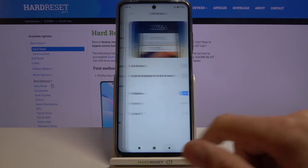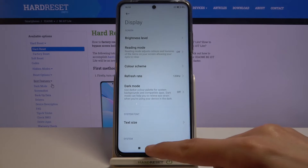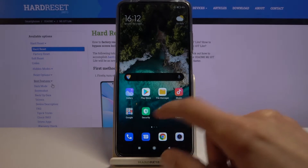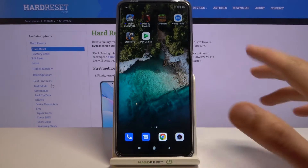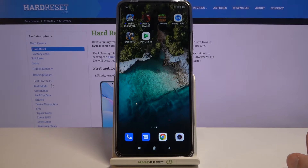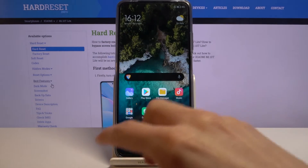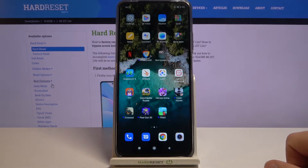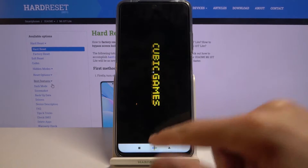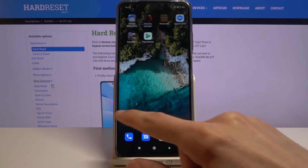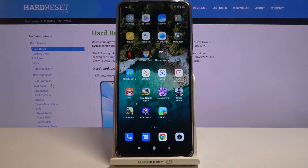Moving on to the next option — it's going to be the home screen layout. As you can see, at the moment we have what I would call the iPhone experience, which isn't great in my opinion. All icons are placed right in the middle of your home screen. You can combat that by creating folders to get rid of them.